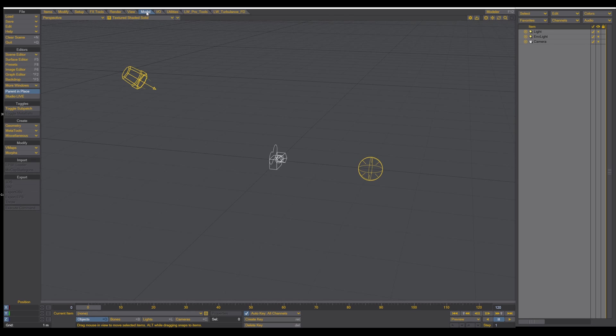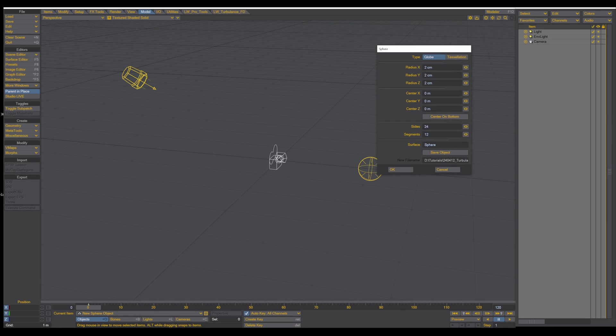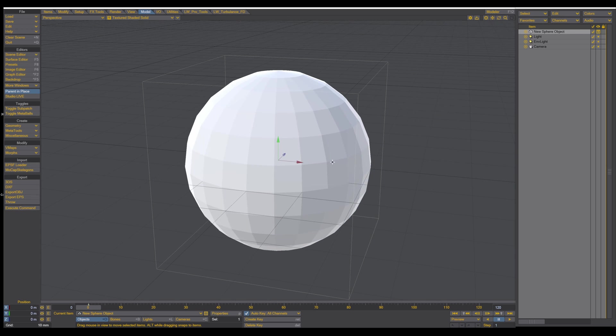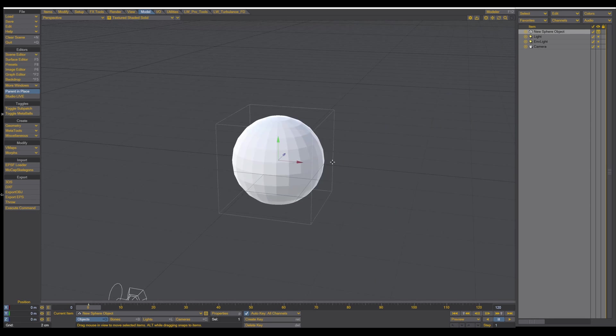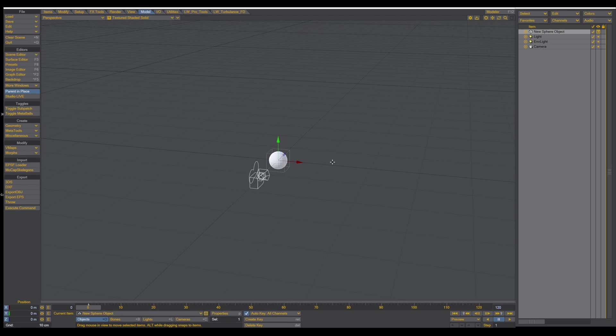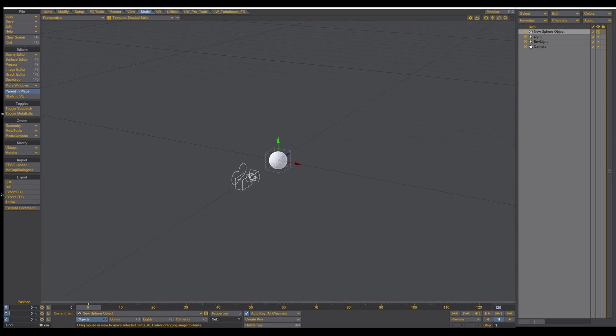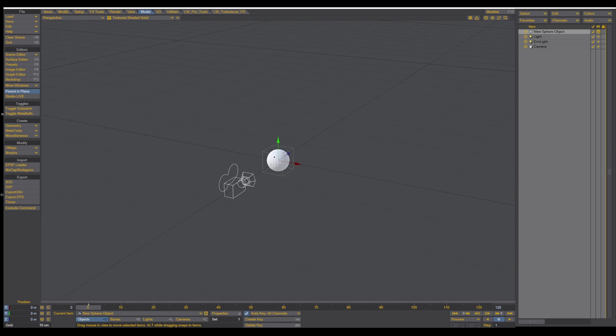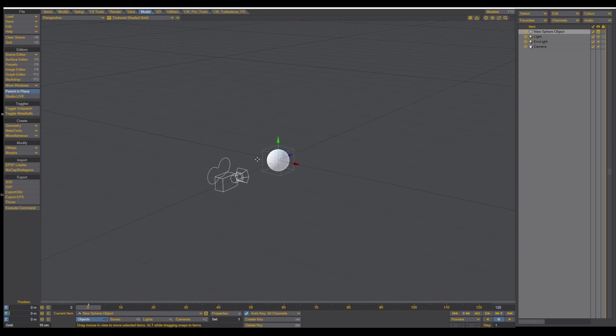So we go into the Model tab, Create Geometry, Sphere, and we make the sphere really tiny. So let's say about 2 centimeters, and press OK, and then we adjust the grid size to about 10 centimeters right there. So now we have this sphere, and this sphere will be our emitter.